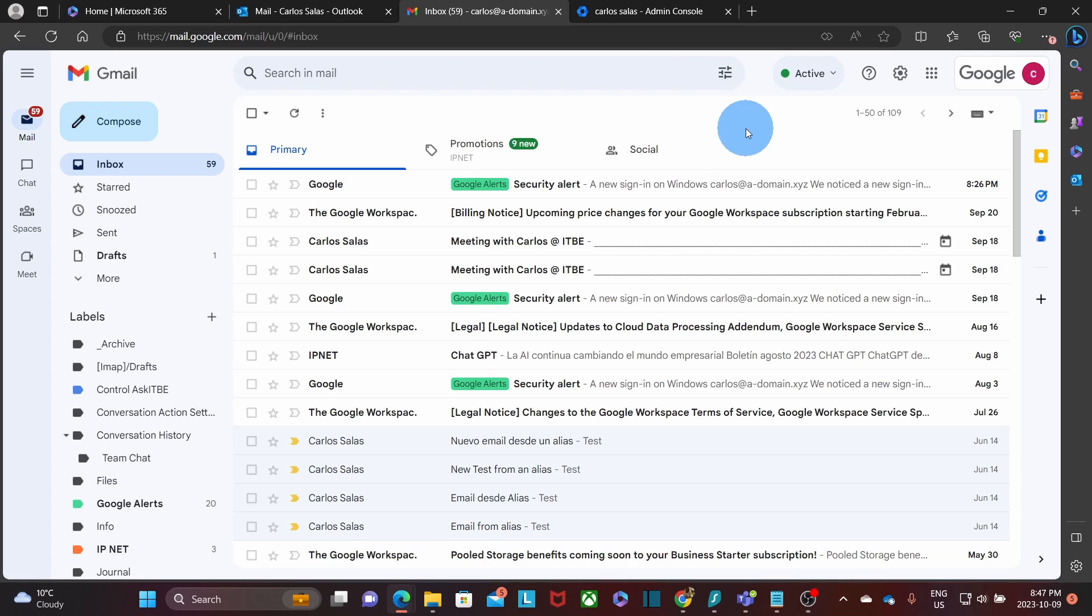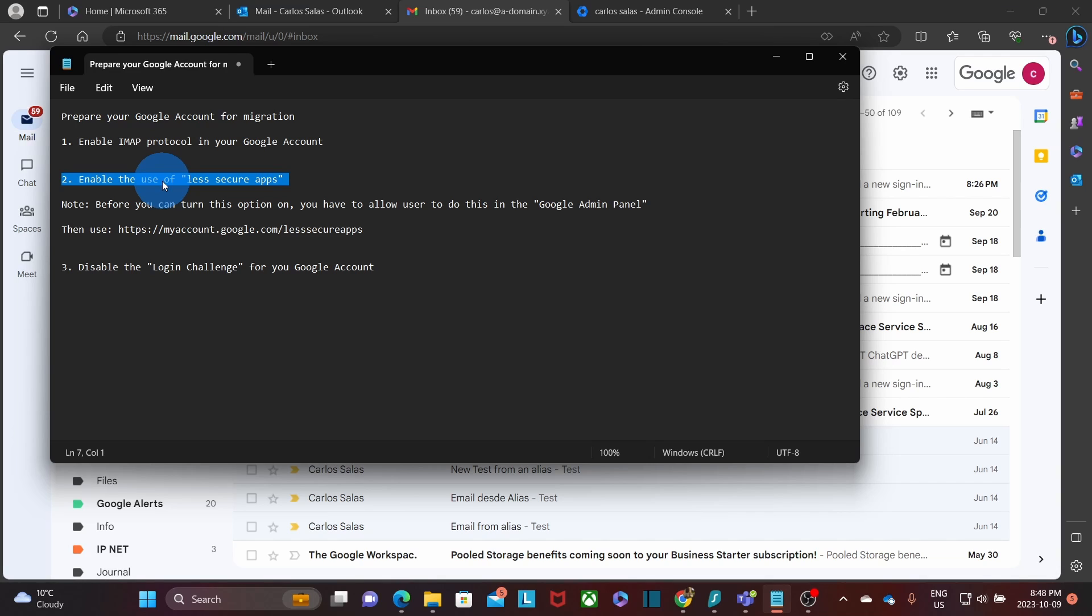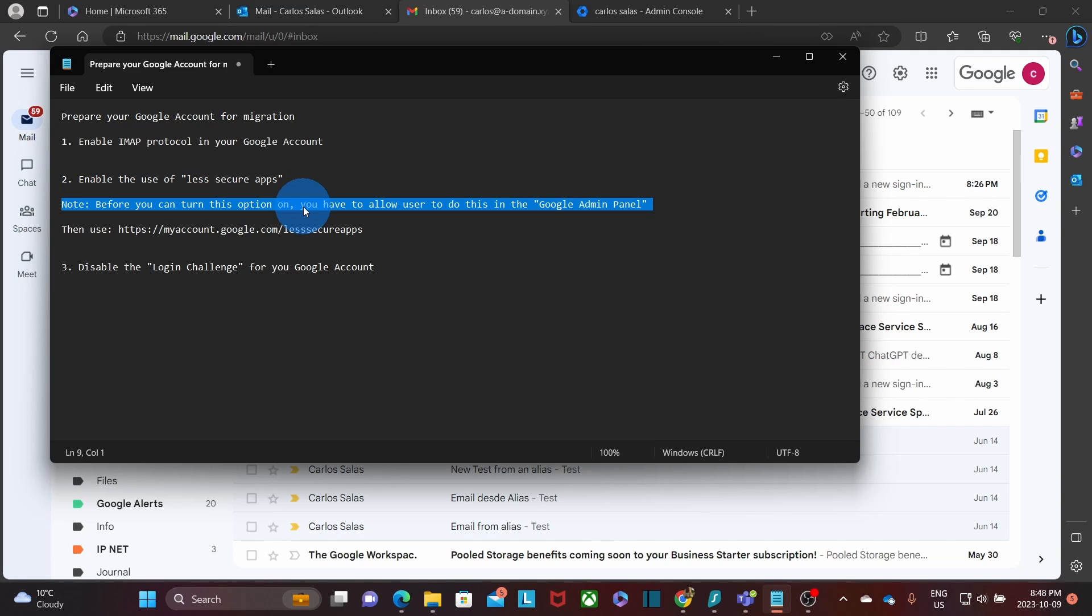Then we will continue with step two, which is to enable the use of less secure apps. Or in other words, disabling the restriction to use those less secure apps. By default, users are not allowed to enable the less secure apps. So we need to access the Google Admin Center and we have to change the option to allow users to use this option. So let's go now and access our admin panel.